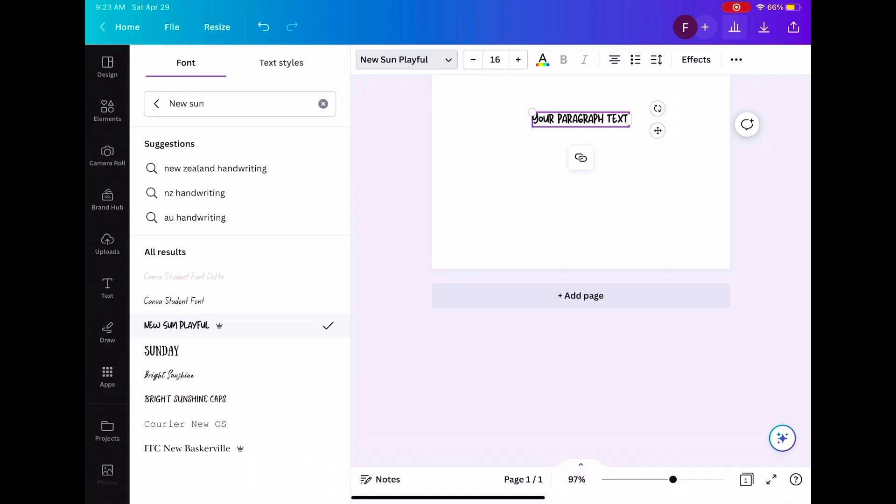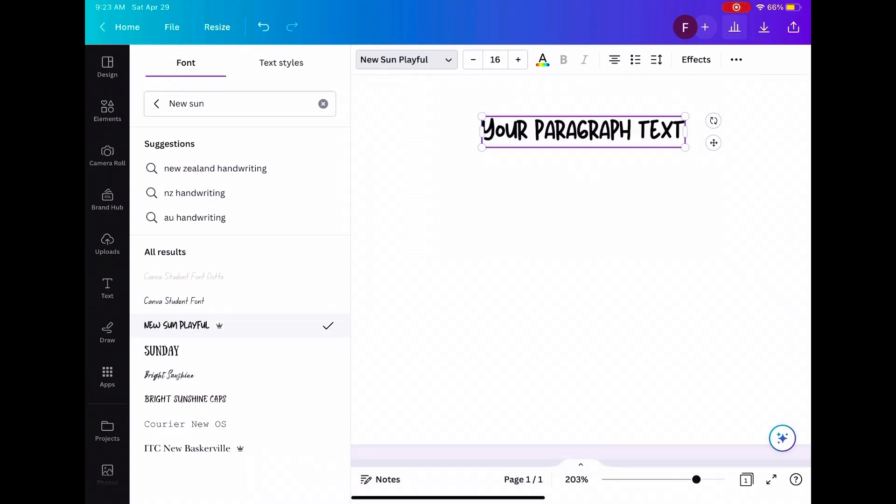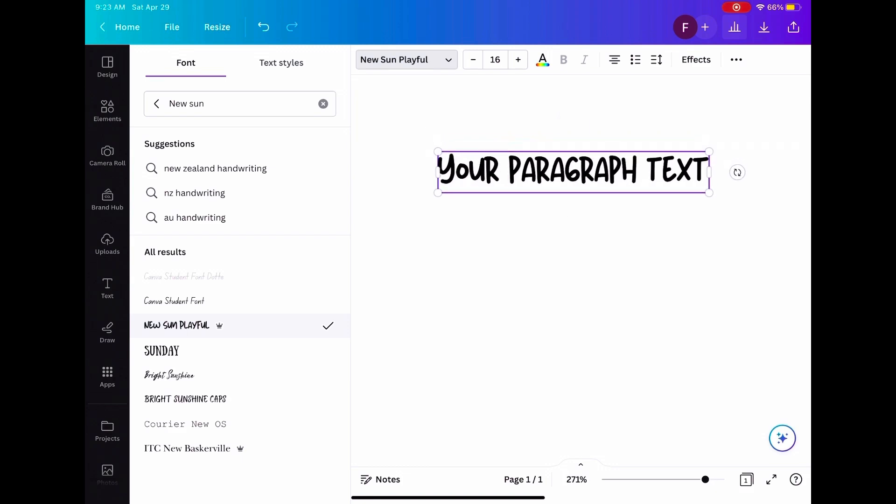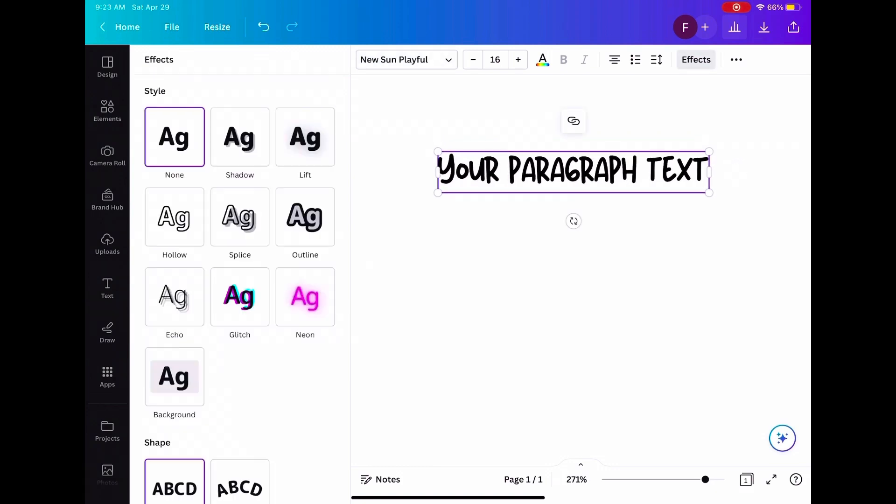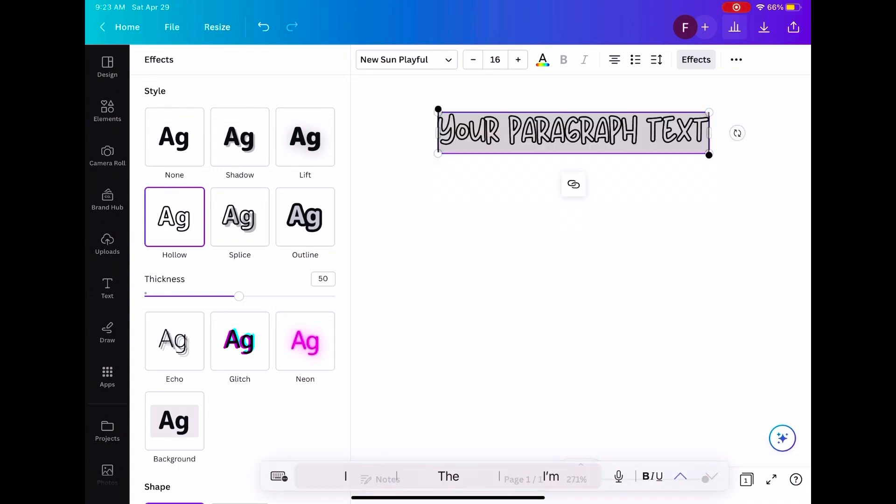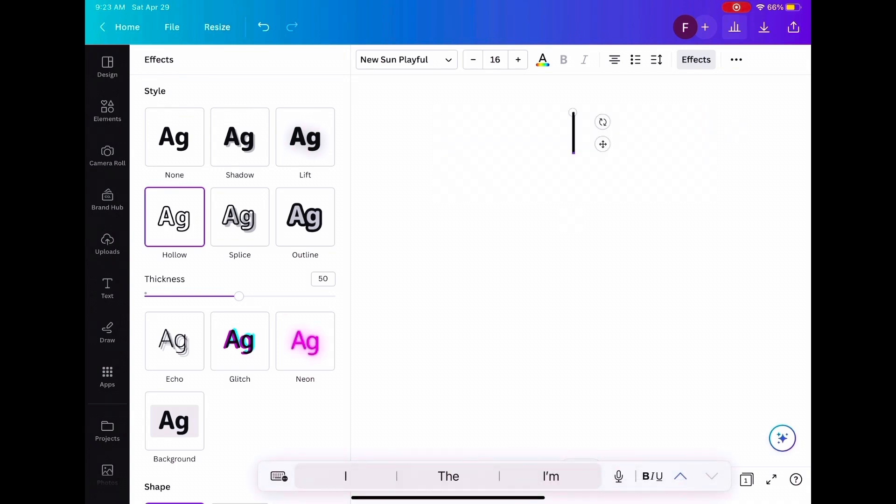And then once you do that, you're going to press effects and you're going to press effects. Then you're going to go hollow and then you're going to type what you want to type.